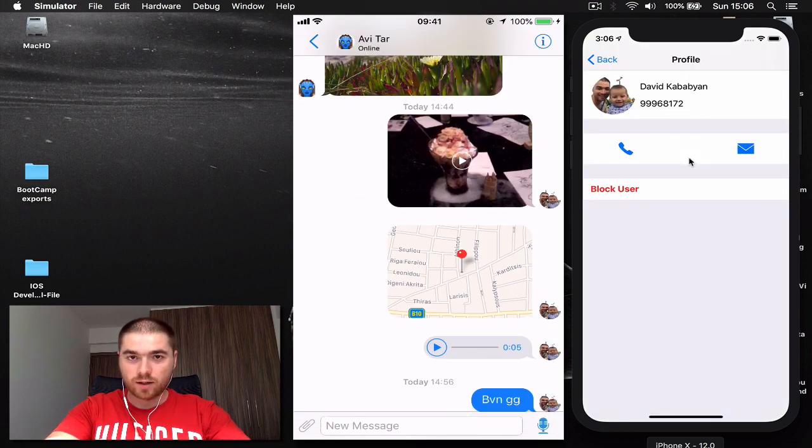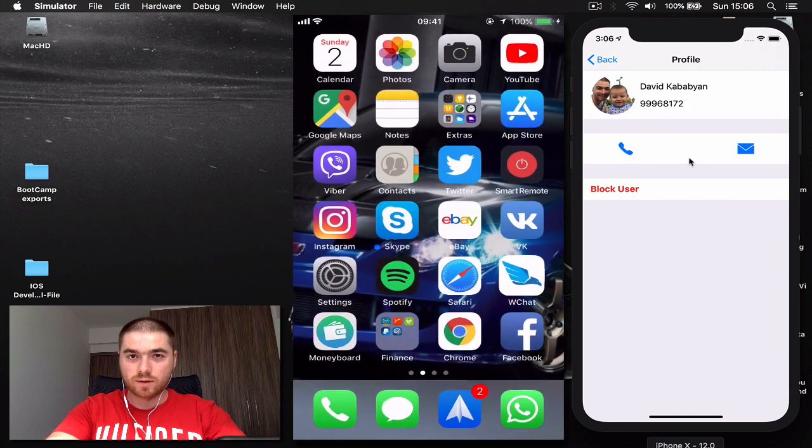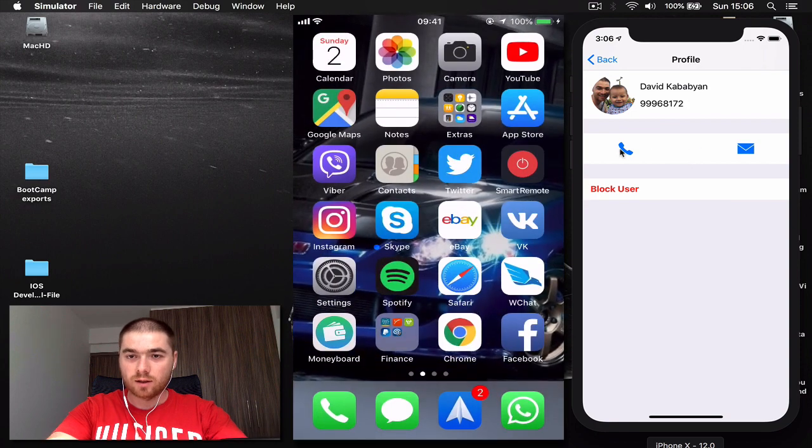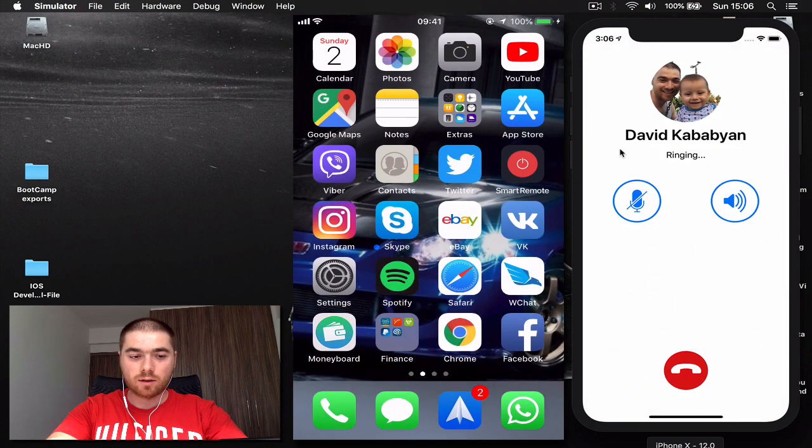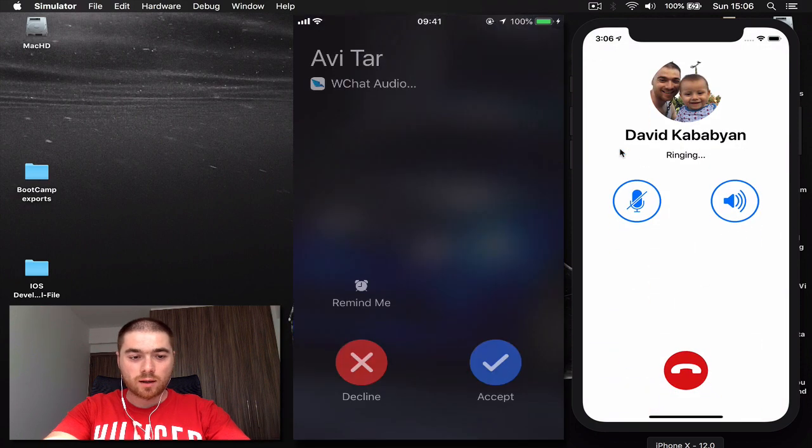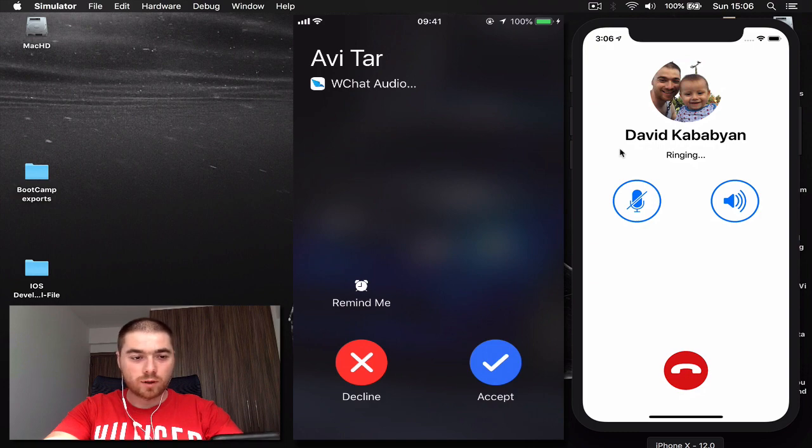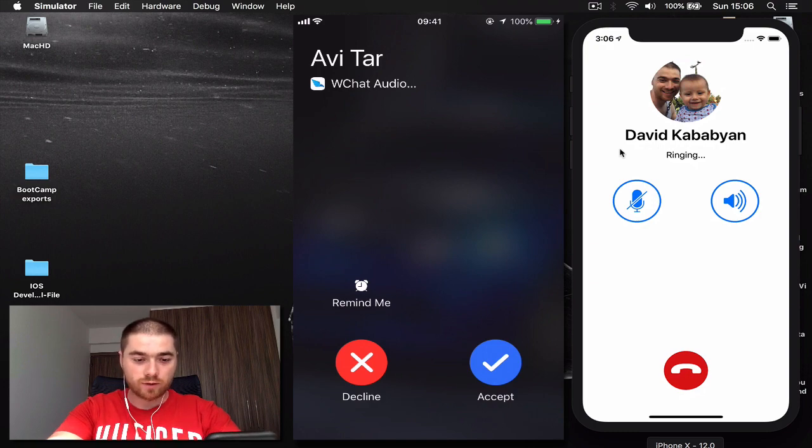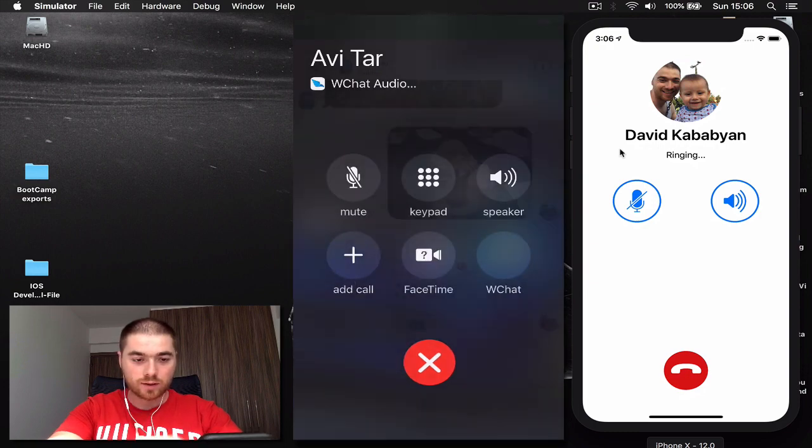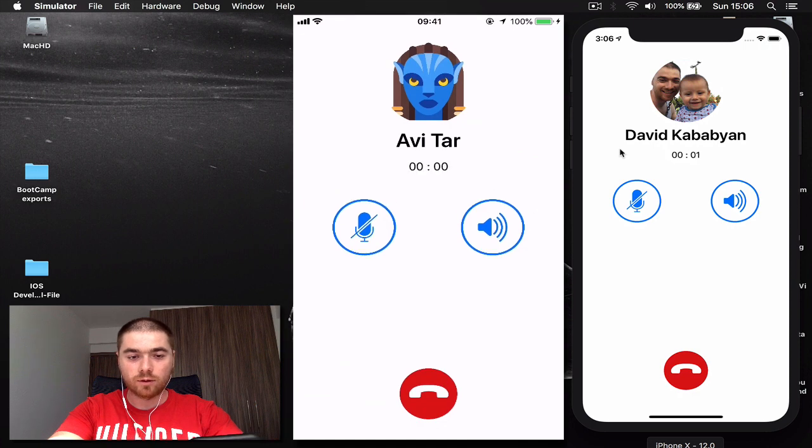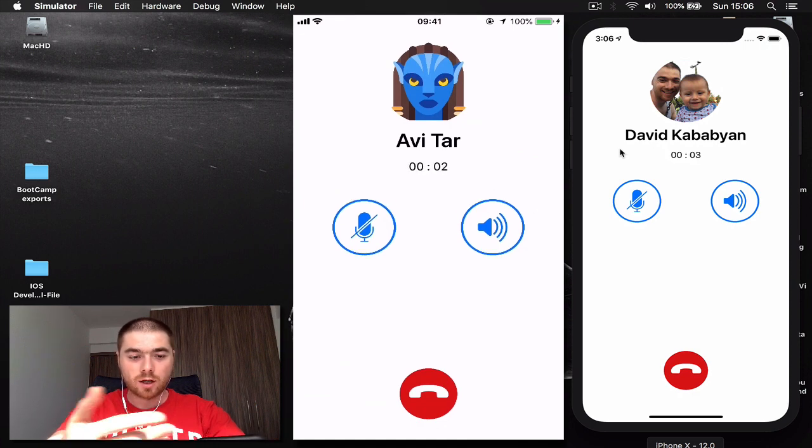Also, if my application is in background and if somebody calls me, I will be notified through a native iOS user interface and I can just accept the call and it will take me to my application where we can continue the call.